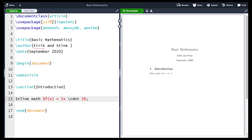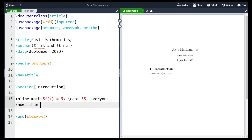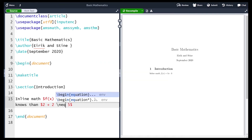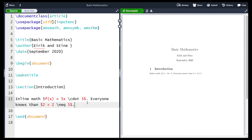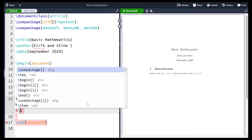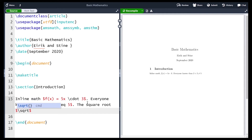There are many other commands we can use within inline math. The first is the not equal sign. For example, to write that 2 plus 2 is not equal to 5, you use the special command backslash neq, which is an abbreviation for not equal. When you recompile you get precisely that. Another commonly used command is the square root. To write the square root of 9 you use the command sqrt, which accepts an argument — what you want to take the square root of.